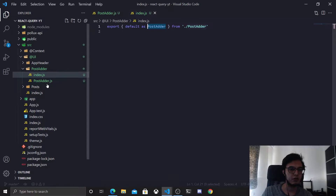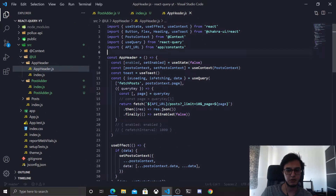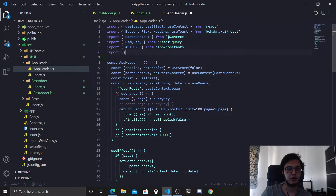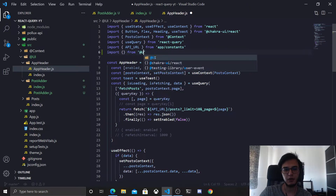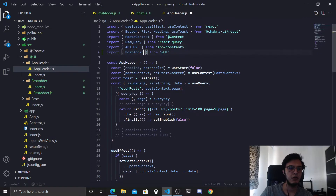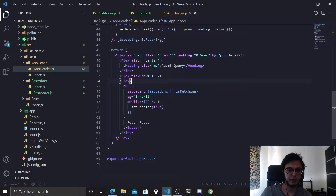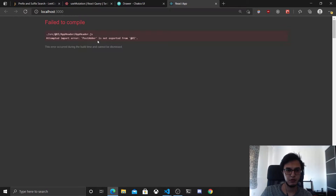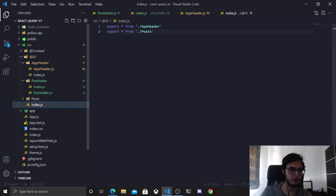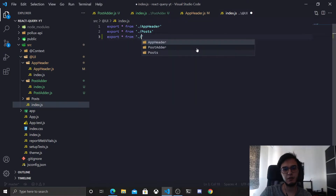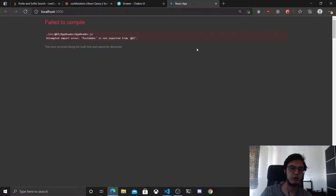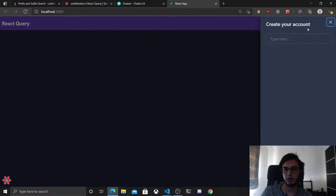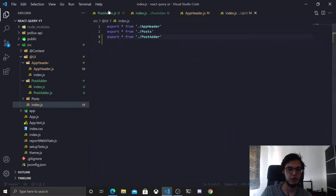Let's go to the AppHeader and import it like anything else — add from UI — which is very nice. I'll put this next to this component. PostAdder is not exported from at-UI because you need to go to the index here and export everything from the post-adder component. Now this will work as a button and it will open the drawer.